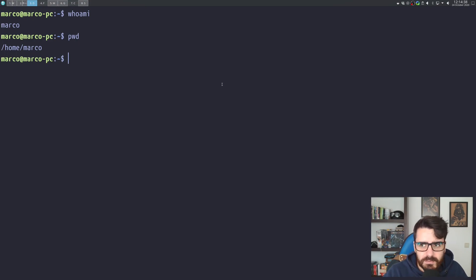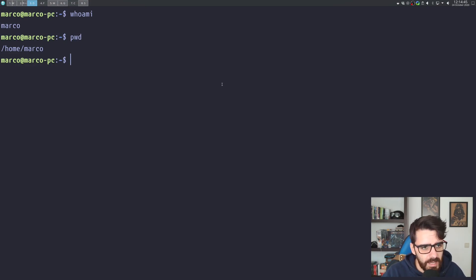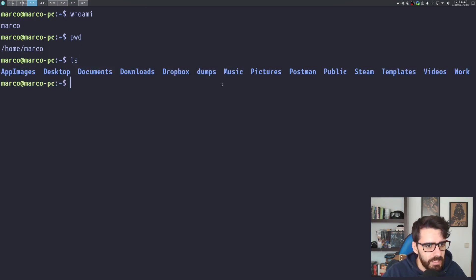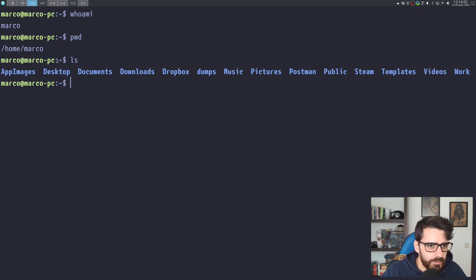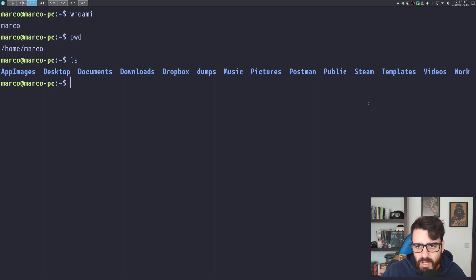One of the main commands you need to know is the 'ls' command. If I do a simple 'ls', I get the list of folders in the folder I'm currently in. This is basically the contents of my home folder — I have an AppImages folder, Desktop, Documents, Downloads, Dropbox, Dumps — everything I need to work with.